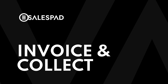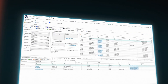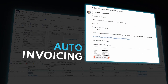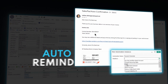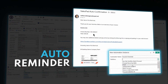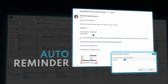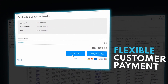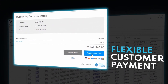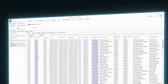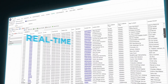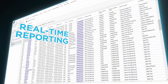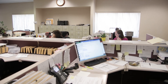Get paid faster using our robust invoice and collection tools. Invoices are generated automatically and reminders make sure you get paid on time. We make it easy for your customers to pay with simple payment links and point-of-sale processing. And detailed AR reporting helps you keep track of all your customers and gives you critical insight into your company's cash flow.